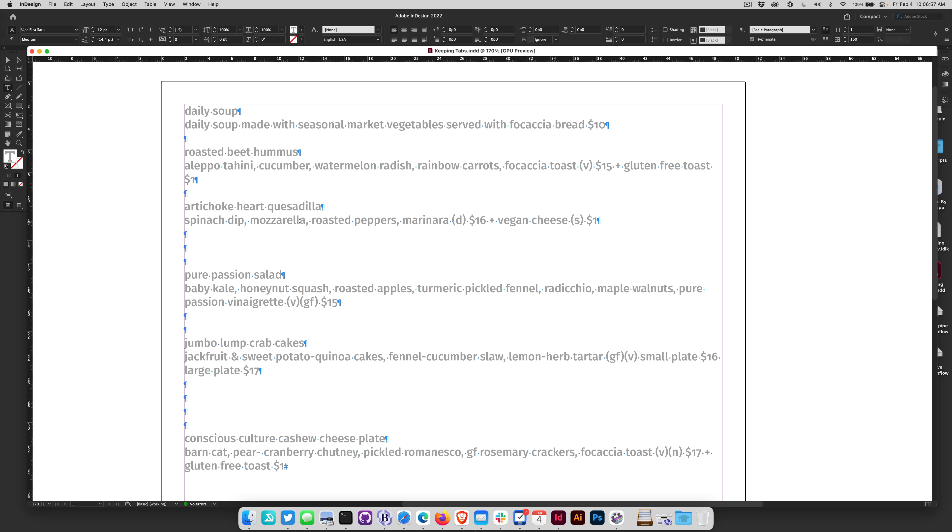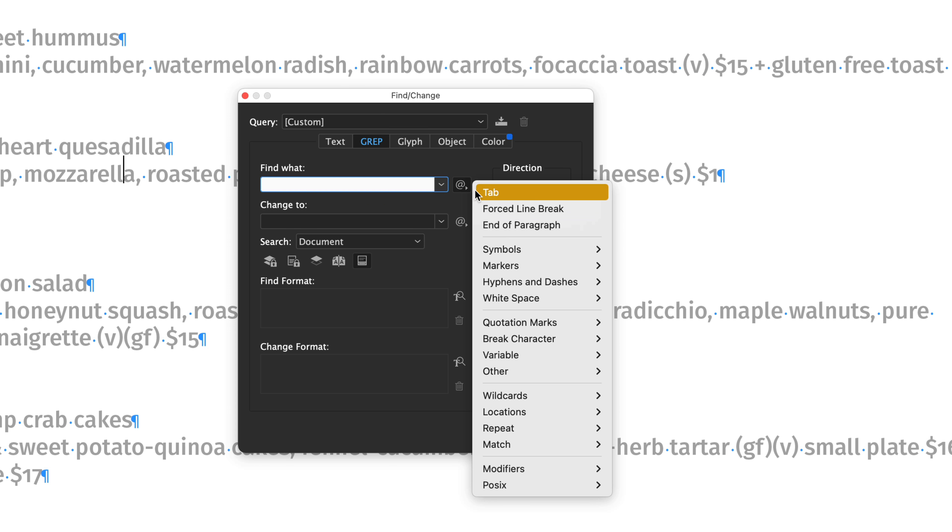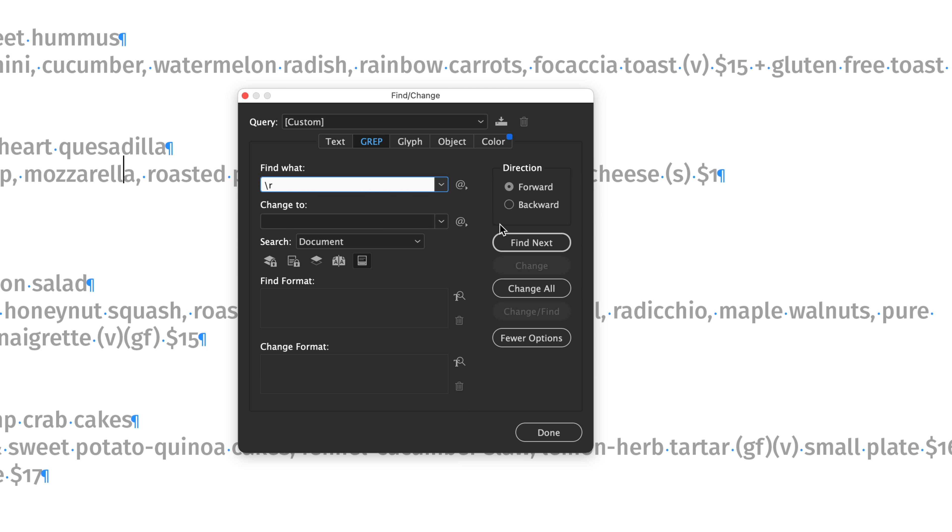I'm going to type Command F to bring up my find change dialog in InDesign. Click the GREP tab then search for an end of paragraph.